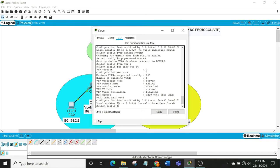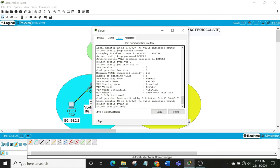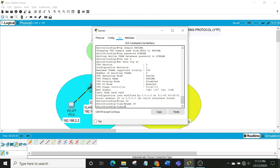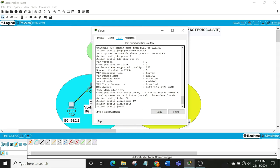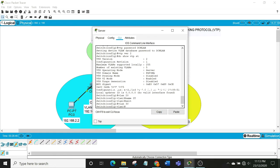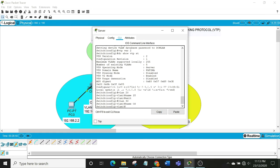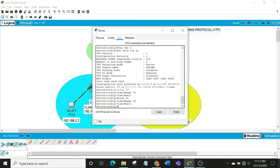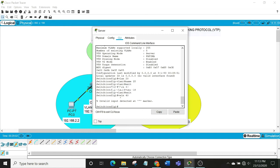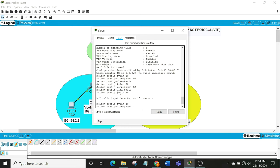Now let's create the VLANs. Type 'vlan 20', then set its name to 'IT', then exit. Then 'vlan 30', name it 'CS', exit. Then 'vlan 40', name it 'BBA'. Be sure to type correctly, otherwise you will get an error.